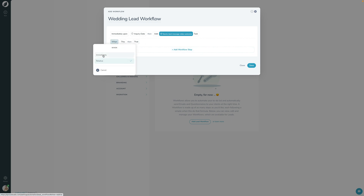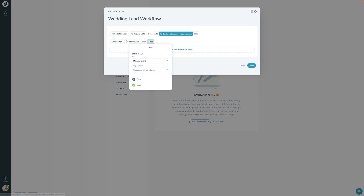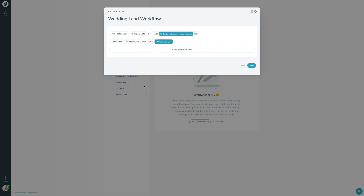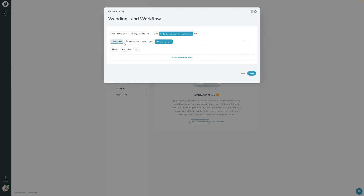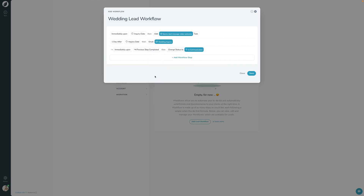Let's add more steps. I'll say one day after the inquiry date, send an email to the primary client using our wedding inquiry template. Then, immediately upon the previous step being complete — as soon as that email goes out — I want to change the status to 'In Communication.' So: immediately upon inquiry add a reminder, one day after send the email, and as soon as that happens change the status.